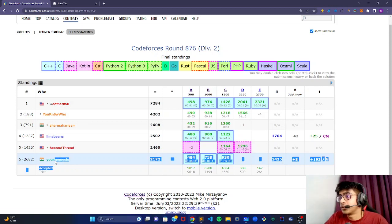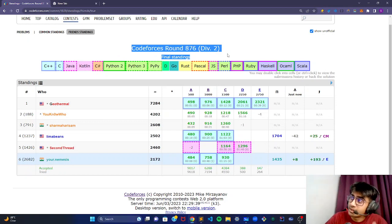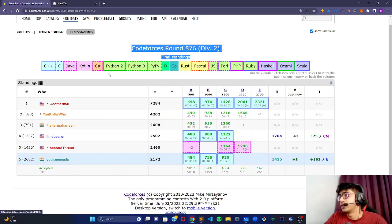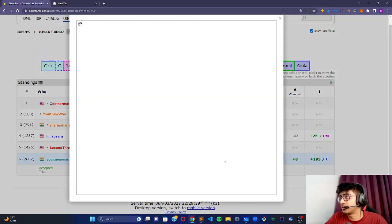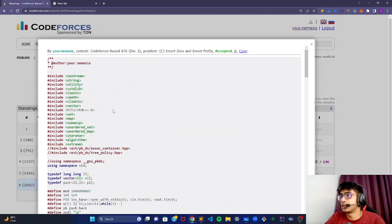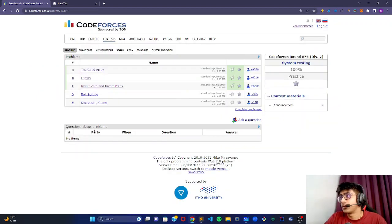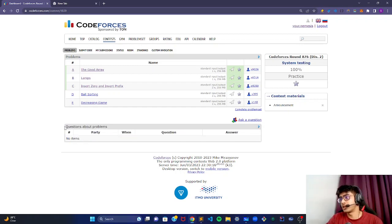Hey everyone, welcome back to another video. Today there was Codeforces round 876 division 2. I was able to solve problems A, B, and C — there was a wrong submission in problem B. This video is the editorial of problem C, so we'll be going through the idea behind it. Also, if you're interested in joining the Enigma boot camp, I'll mention all the details in the description.